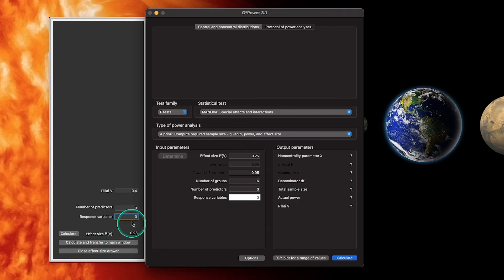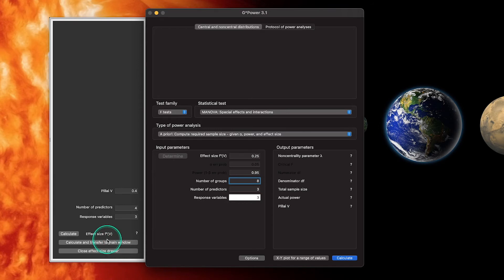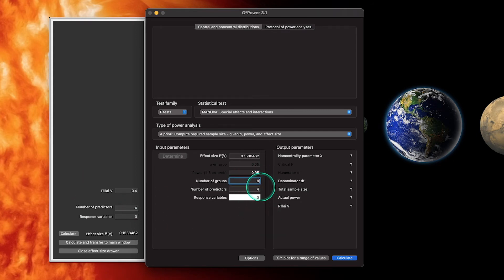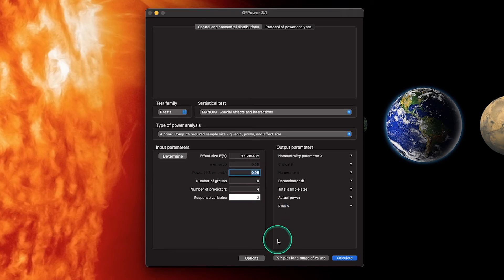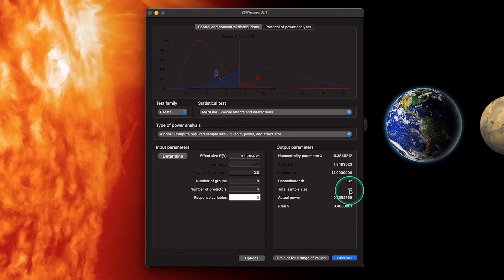Let's try four predictors with a Pillai's V of 0.4, eight groups — meaning two levels per group — and three response variables. Setting power to 0.80 and calculating, our total sample size needs to be 42. That's 42 participants across four groups — it doesn't work out to even groups but that's okay. We get actual power of about 0.81, with participants measured on three different variables.